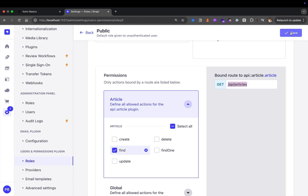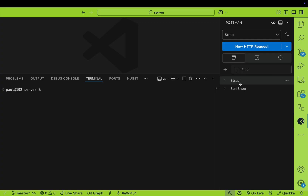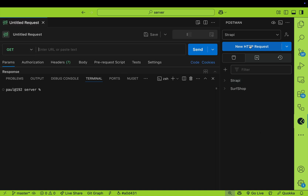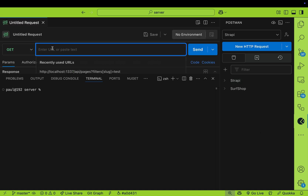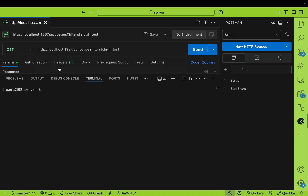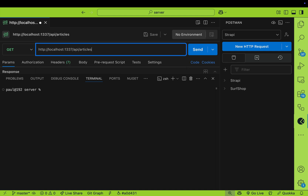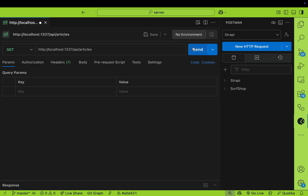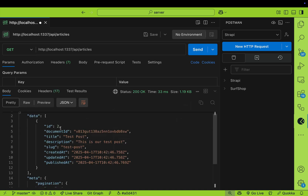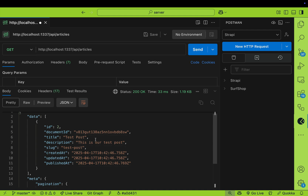Click Save. Inside Postman, I'm going to make a new HTTP GET request to localhost:1337/api/articles. When I click Send, notice that we are returning our article data. Here you can see the title, description, and slug. Now that we know our API works, let's add the rest of the fields.